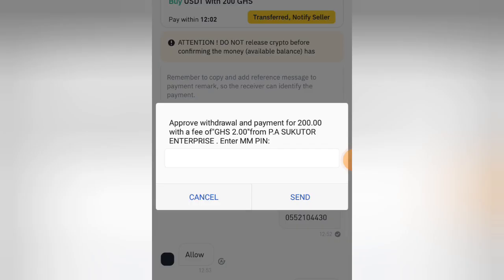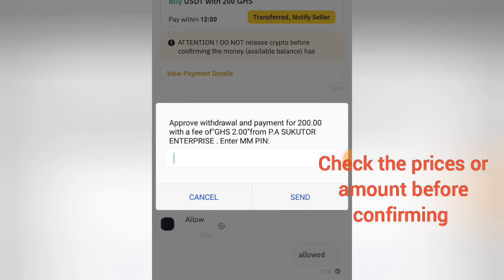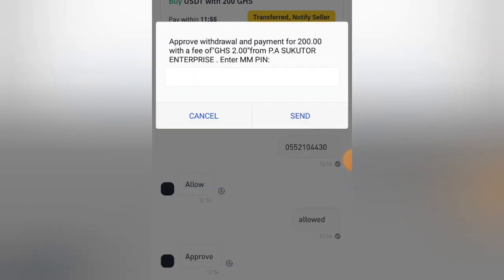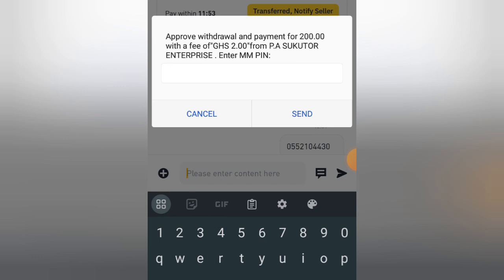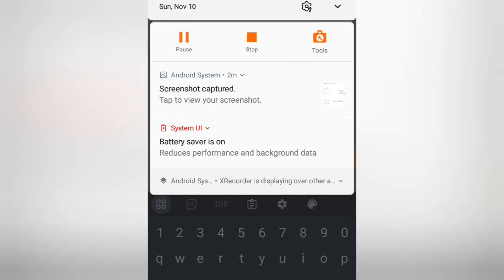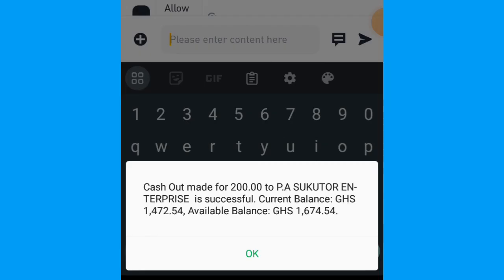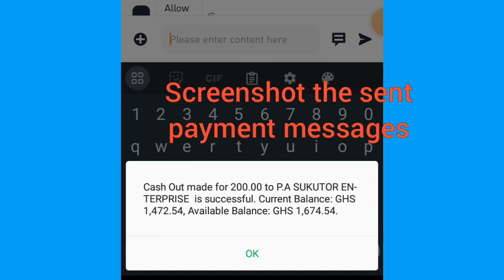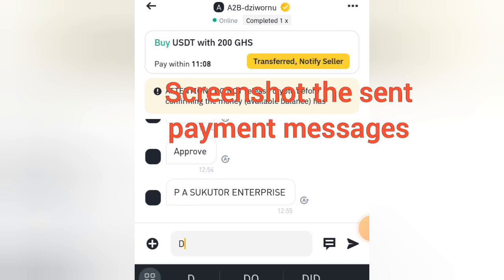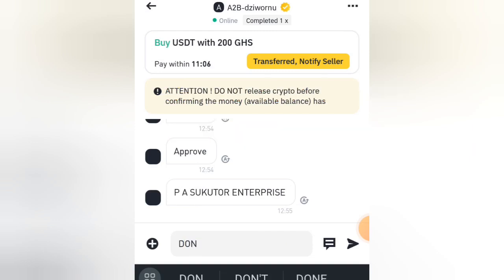Now enter your PIN code to complete the transaction. Also check the name — checking the name is very important. After completing the transaction, make sure you screenshot the amount that you sent, because you'll be using it. Come back to the page and type 'done'.